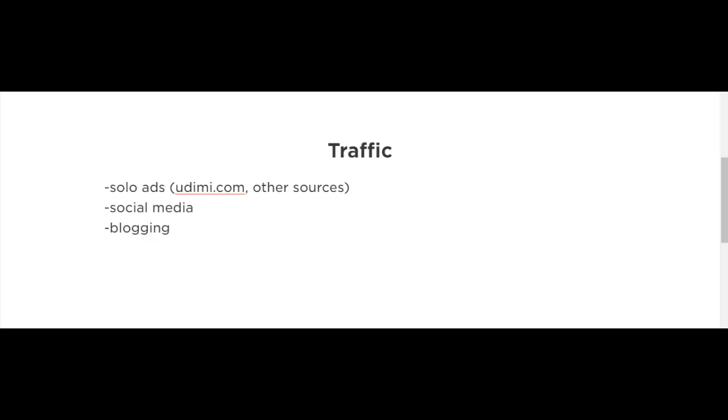Now, if you cannot afford solo ads, you can use free traffic methods such as social media. I'm sure most people nowadays are on social media. You could use Facebook, Twitter, etc., and try to get a viral post going.